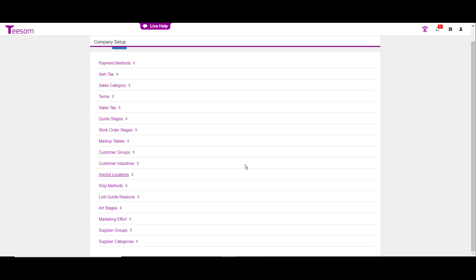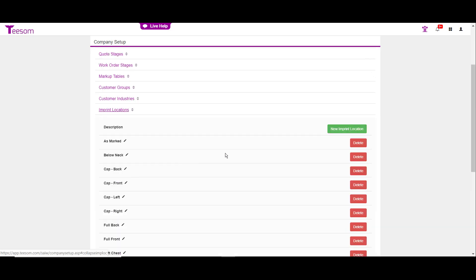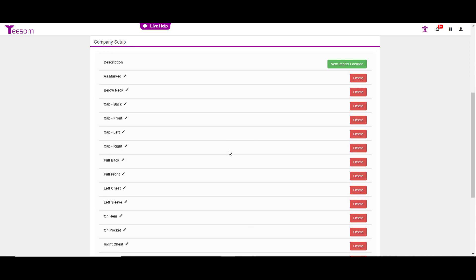The next area we'll look at is imprint locations. Pretty much everything's covered here. Unless you have a unique placement area that you want to create, or maybe you want to call this a center back instead of full back, you're pretty much good to go here. Again, to click new or delete something that you don't want in the dropdown or the pencil icon to edit.